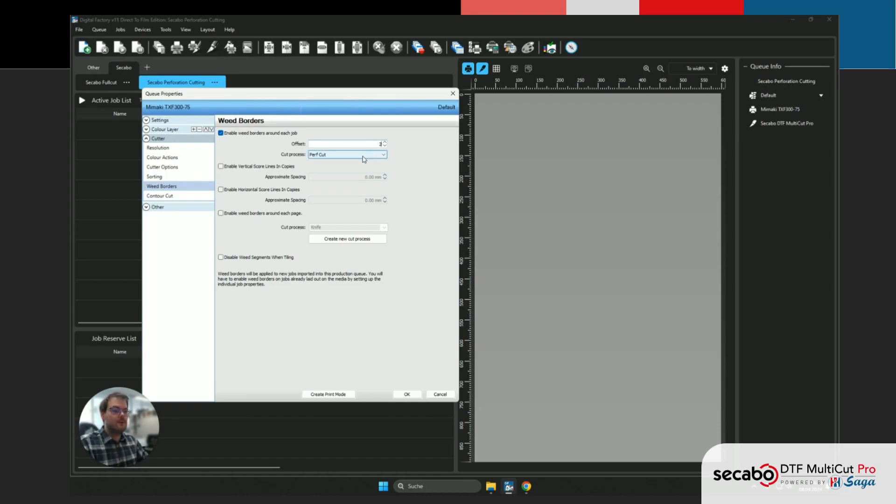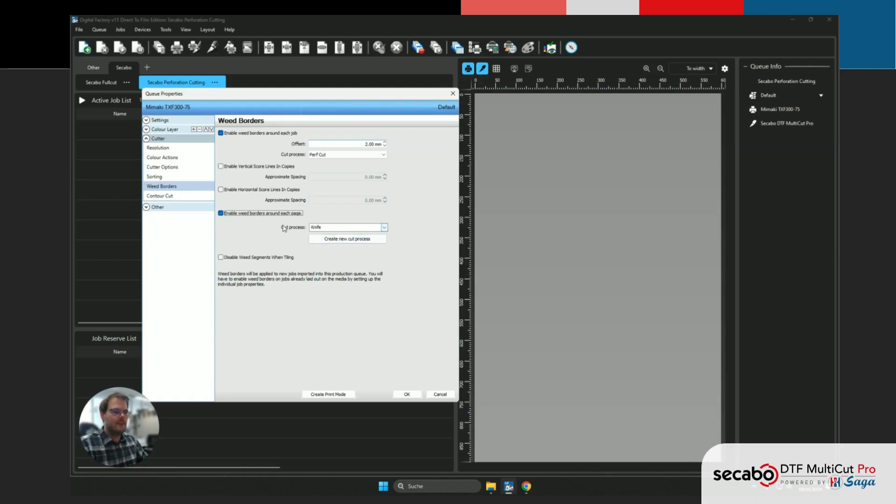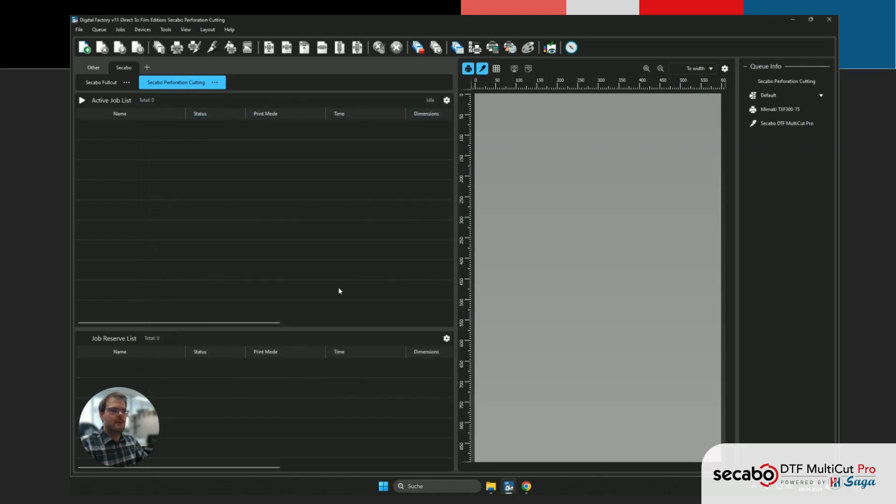Now you do have the option of applying an operation around each job and each page. So for example, you could perforate individual graphics on a page, and then also completely full cut out each page by enabling this option. But for the sake of this example, we're just gonna disable that, and it's gonna confirm with OK.